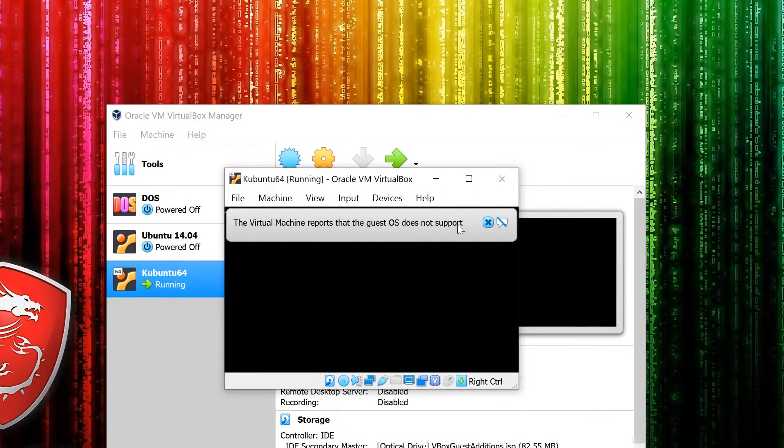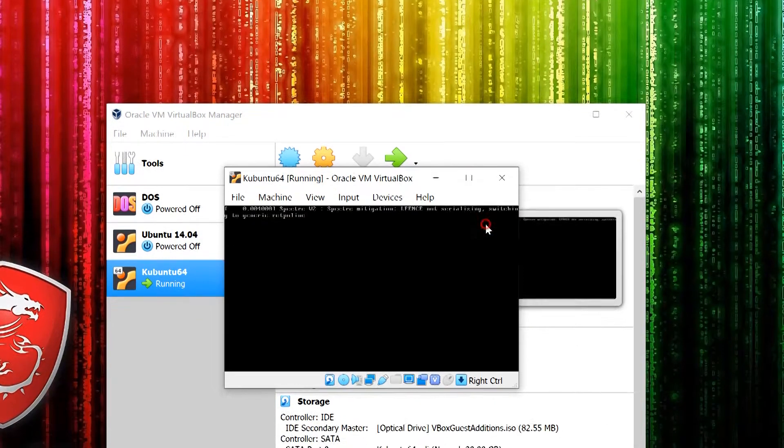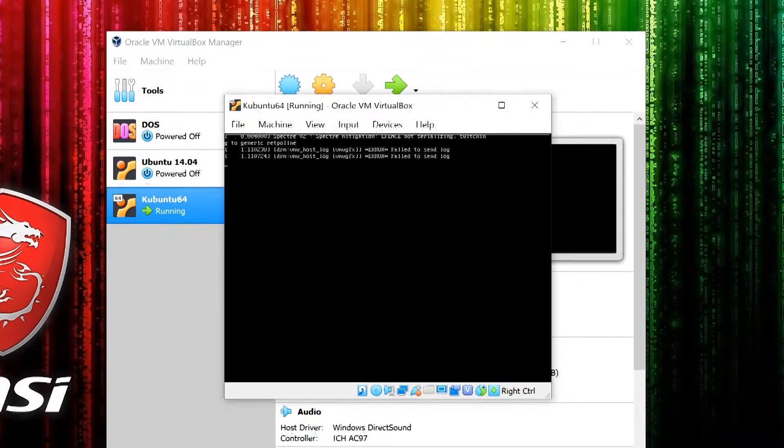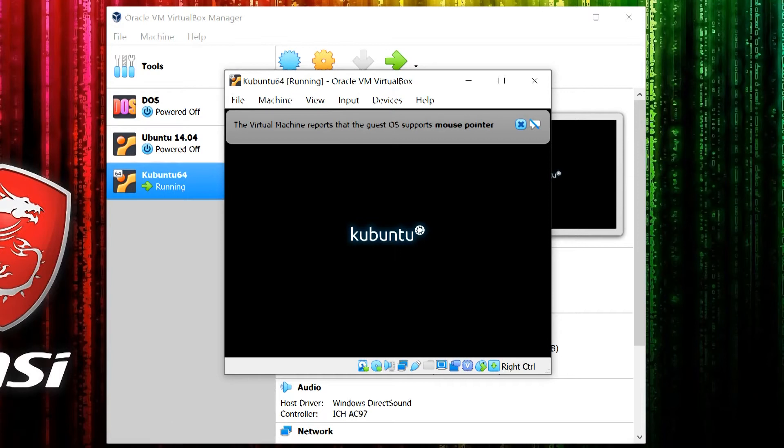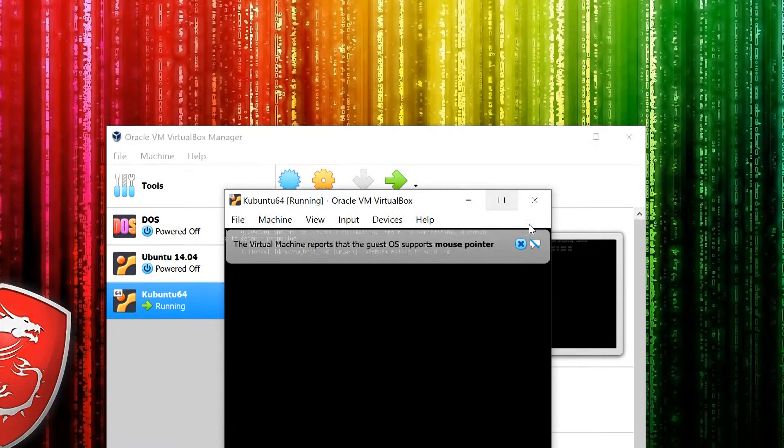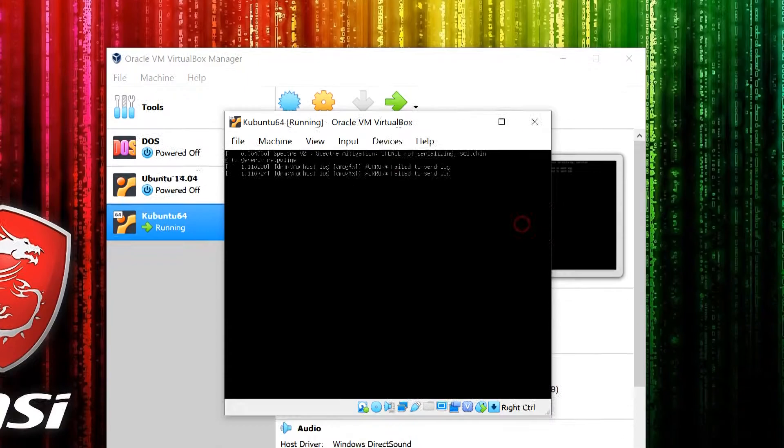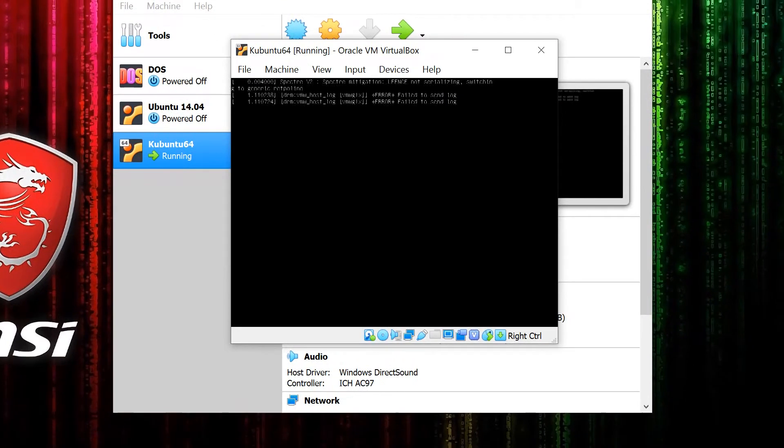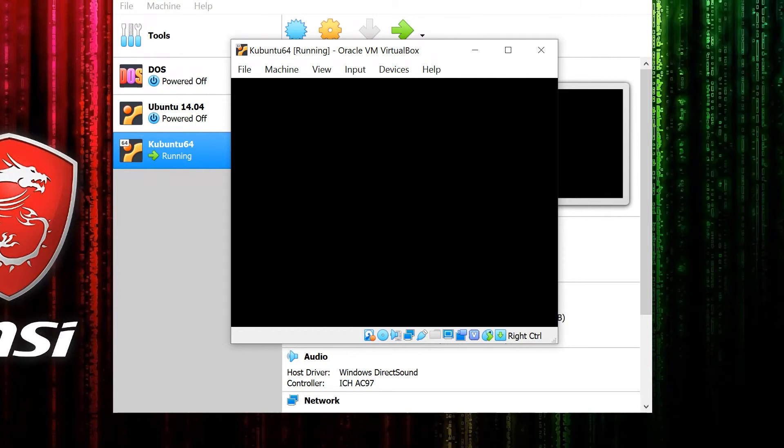From there, you'll be able to change things like the resolution to get more screen space, and networking and Wi-Fi should all work with no issues.